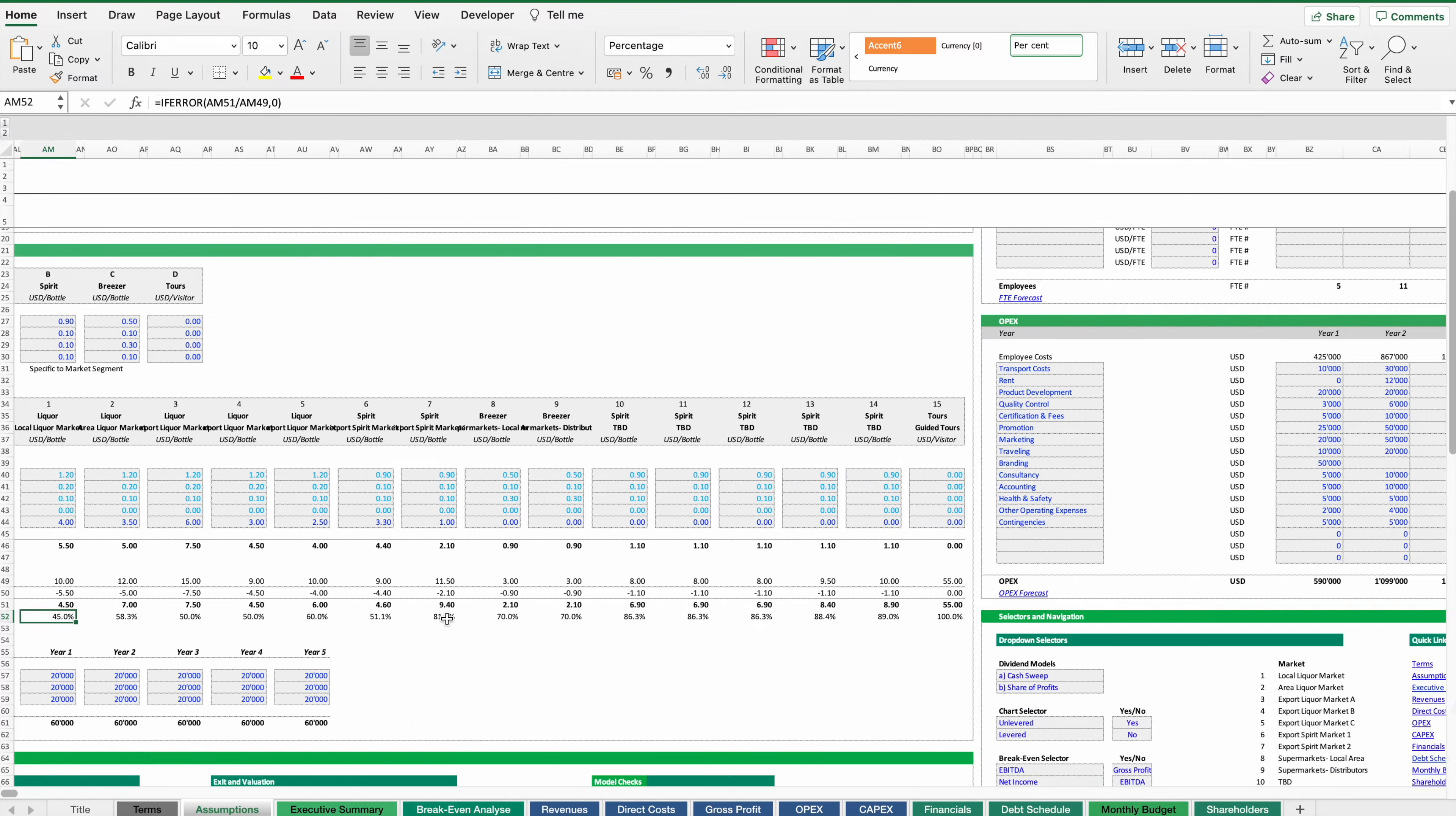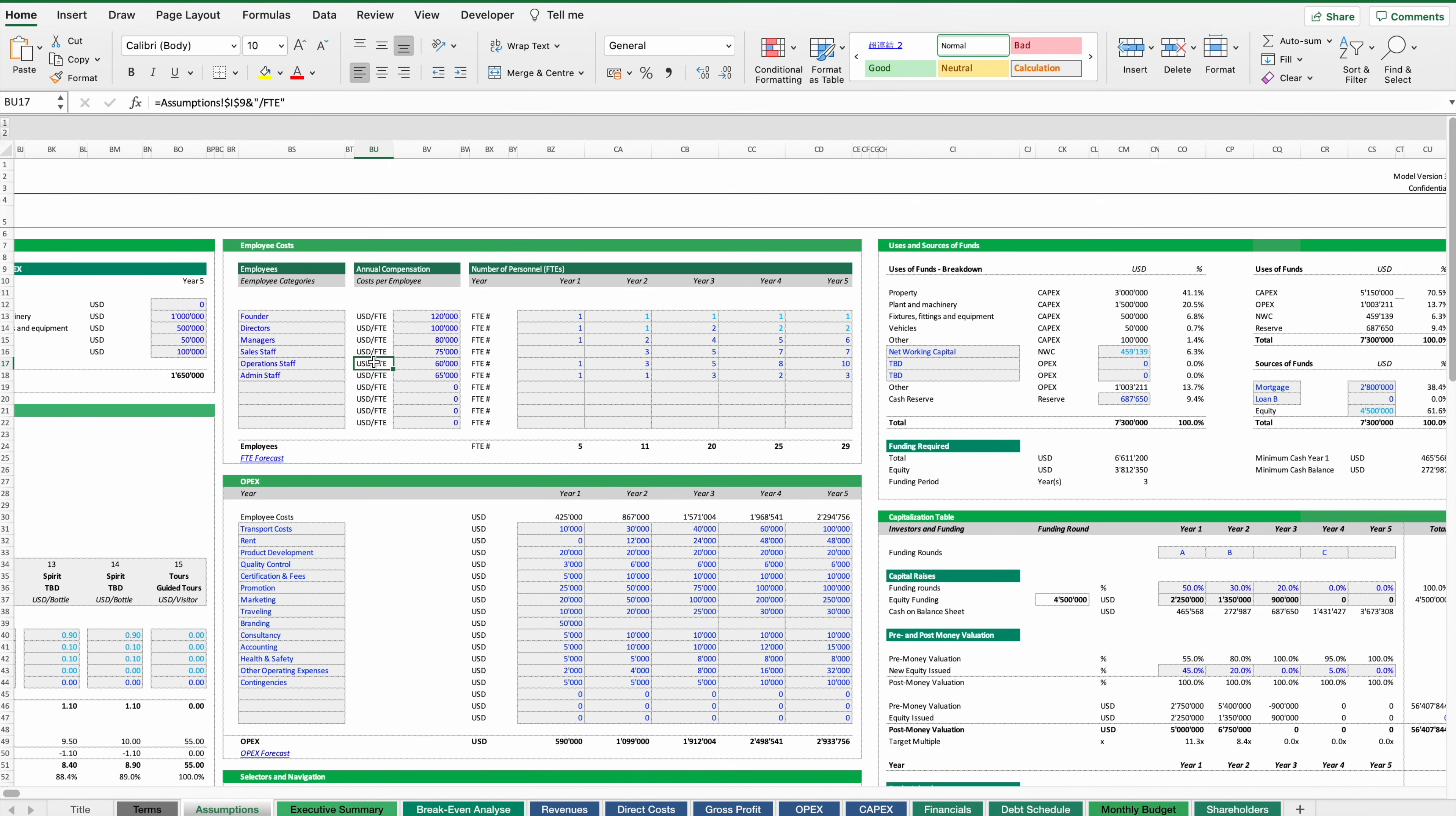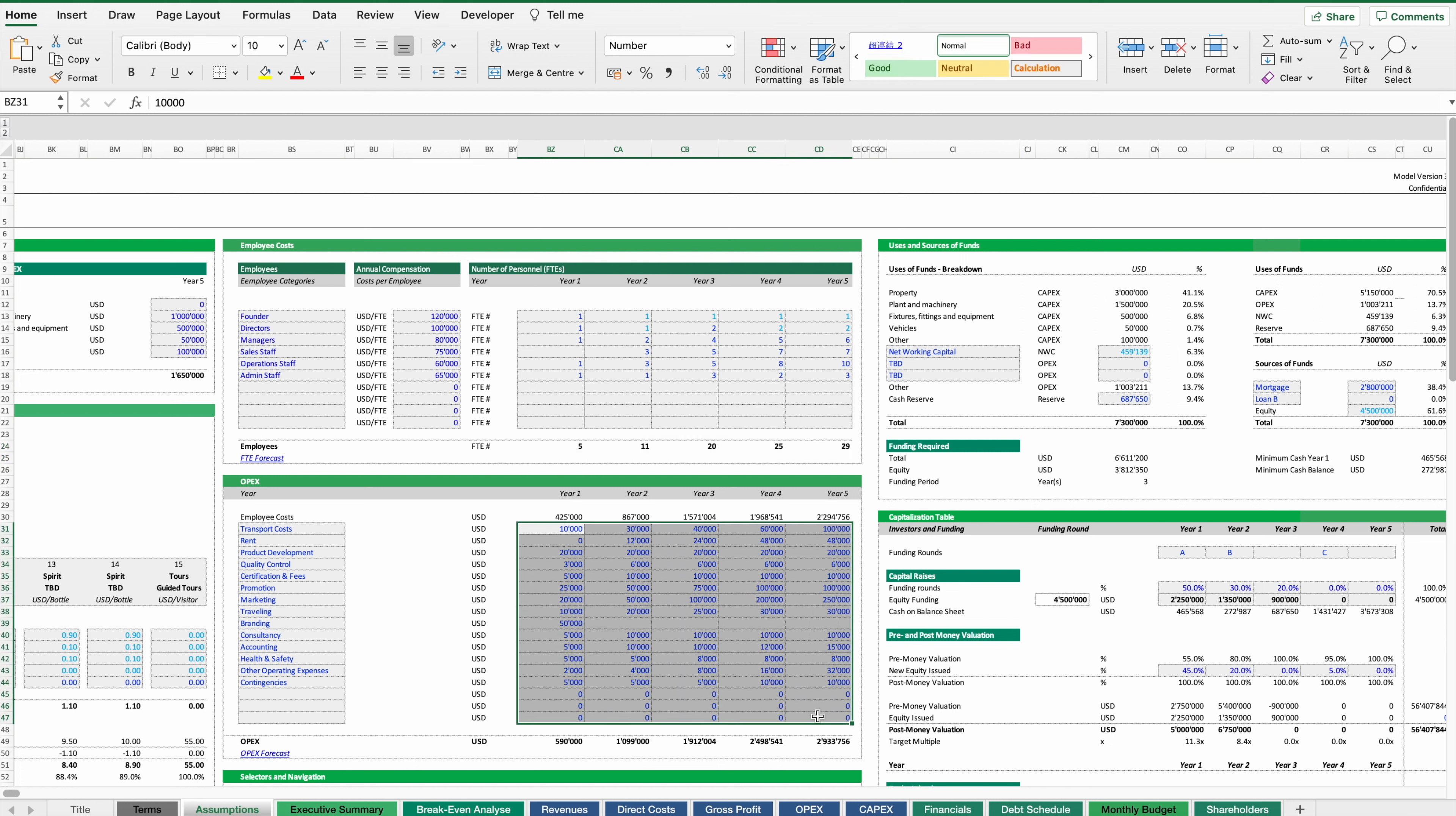While direct costs are variable costs, we then also need to look at fixed costs. Normally these are starting with employee costs which in this case can increase like jump fix costs. They can increase here reflecting increased volume in our business plan. And other operating costs where we can simply assume their budget positions on a year-by-year basis. As you can see here they're also expected to increase.